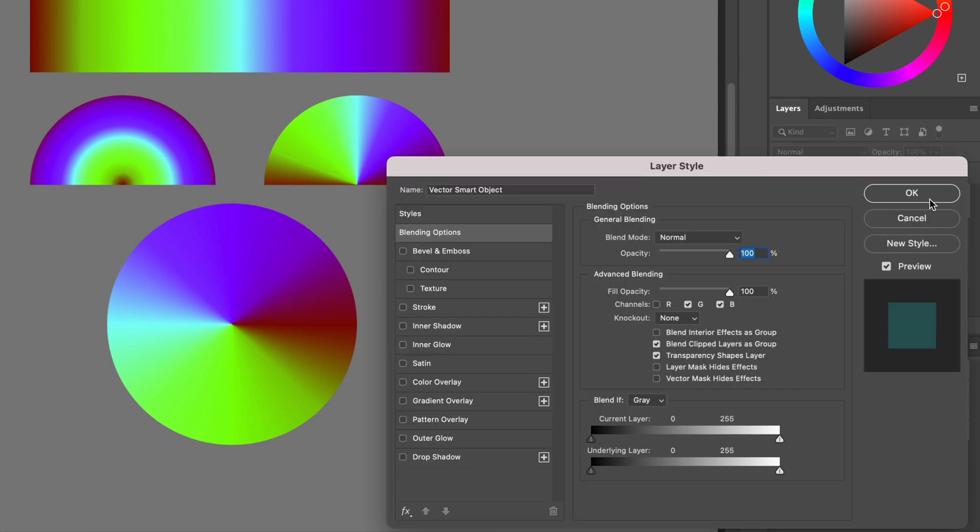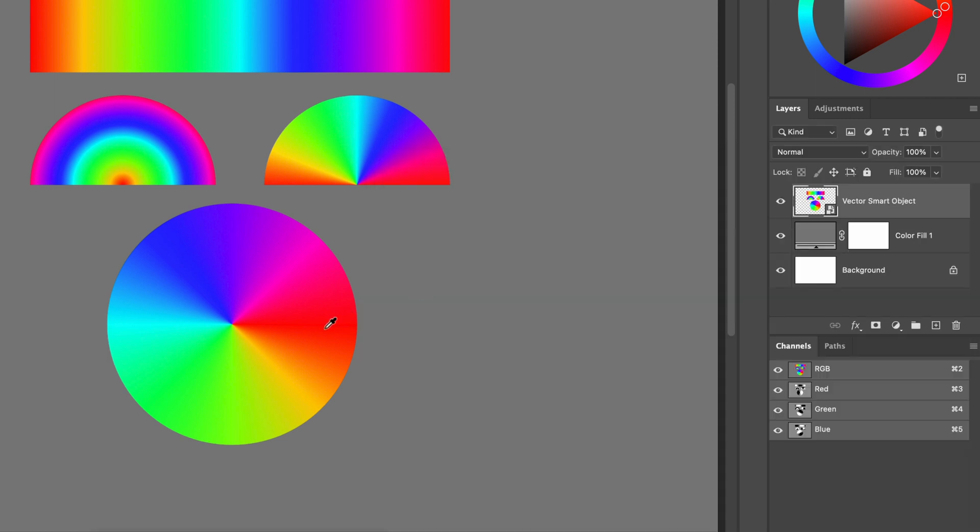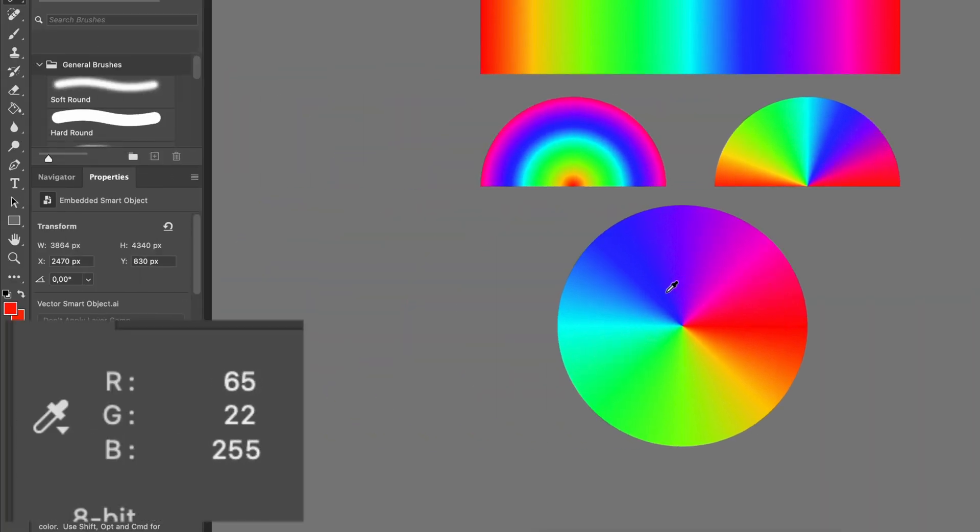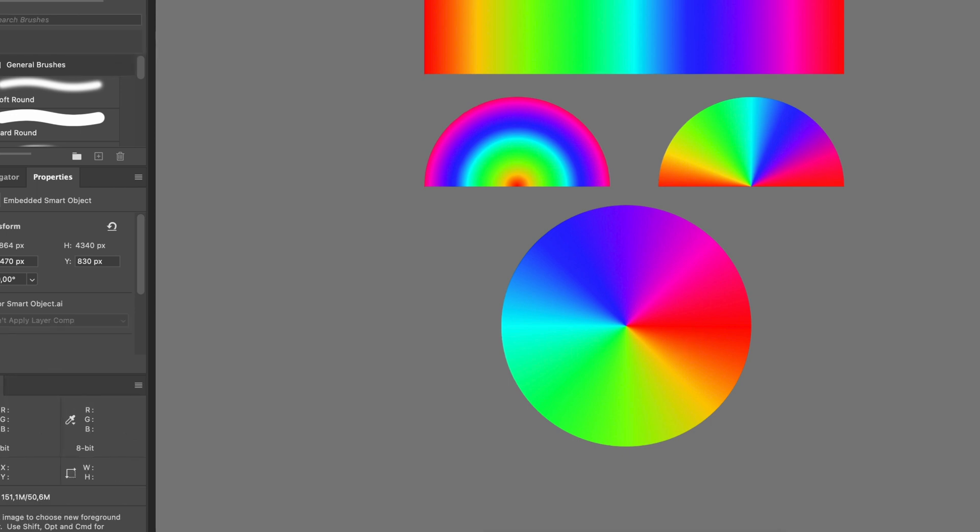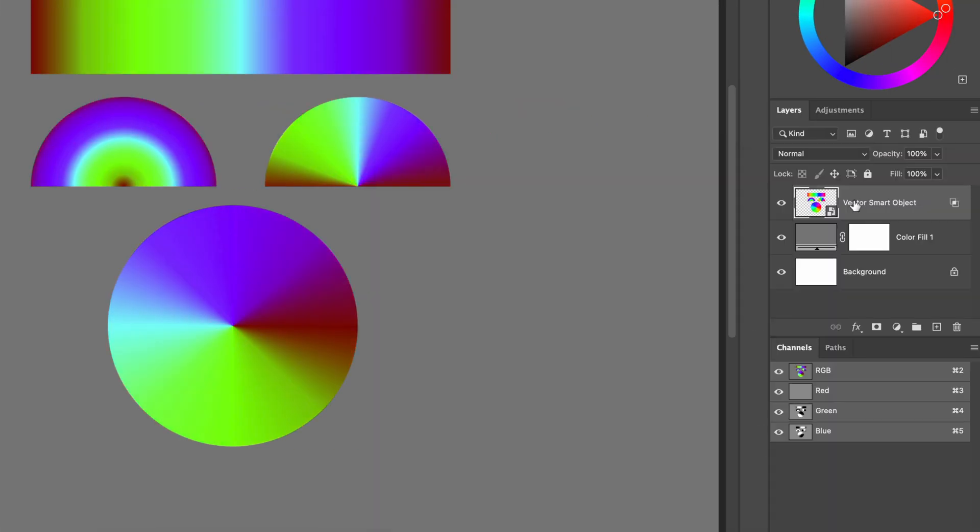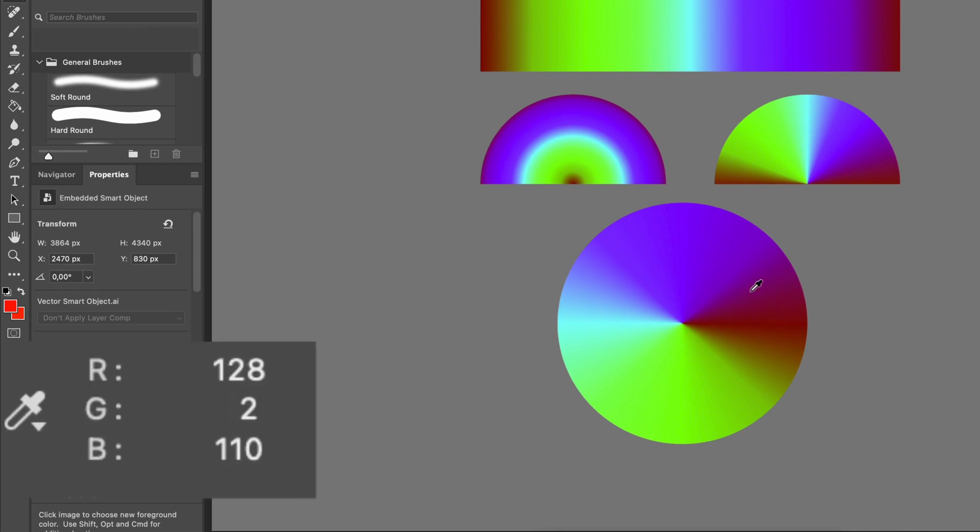Let's go back to the blending options and turn back on the red channel. If I now move with the color sampler, notice how the red value changes. Now let's turn the red off again and do the same with the color sampler.